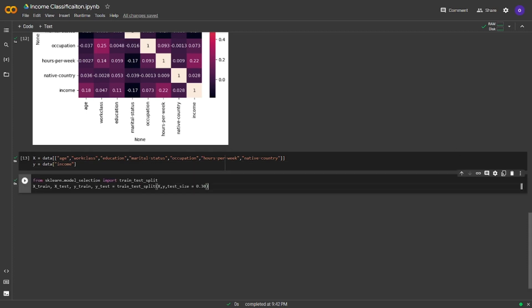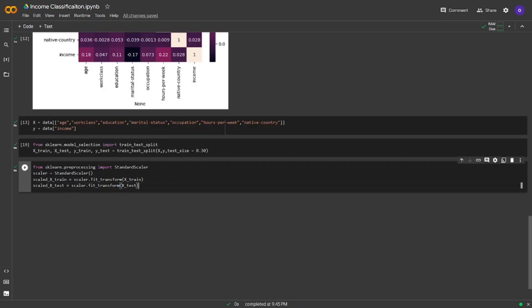We will now use train-test split. We imported train_test_split from sklearn model_selection and set our X_train, X_test, Y_train, and Y_test. Since we set the test size at 0.3, 30% of our data is going to be in the test set. Since our X values have different ranges, we will scale them using StandardScaler from sklearn. We imported StandardScaler from sklearn preprocessing, created a scaler, and used fit_transform on both X_train and X_test. From now on, we will use the scaled X_train and scaled X_test in model training.